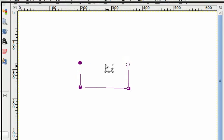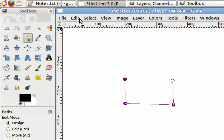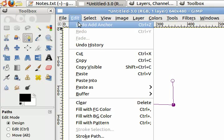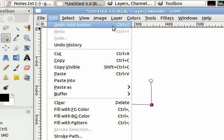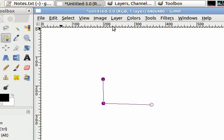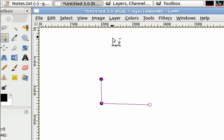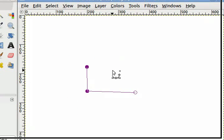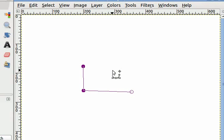If you make a mistake you can go to edit, undo anchor, or press the undo key combination. Let's go ahead and click on that and you can see that it has taken away my last anchor.